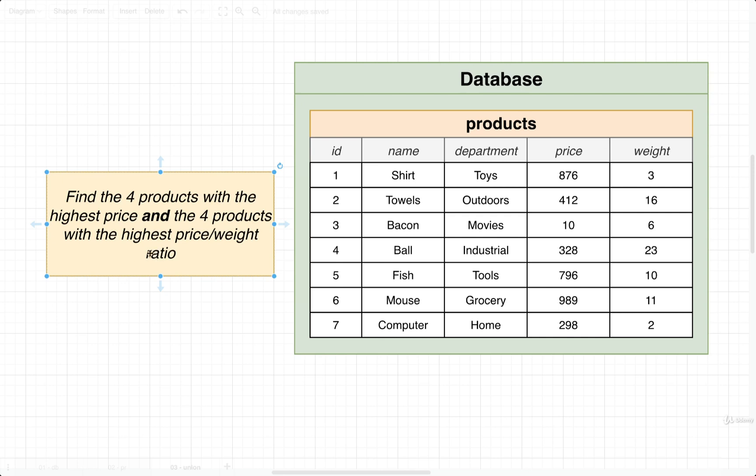So our goal is to write a query that's going to find the four products with the highest price. And in addition to those four products, we also want to find the four products with the highest price-to-weight ratio. This is absolutely a realistic query that we might have to write at some point in time.